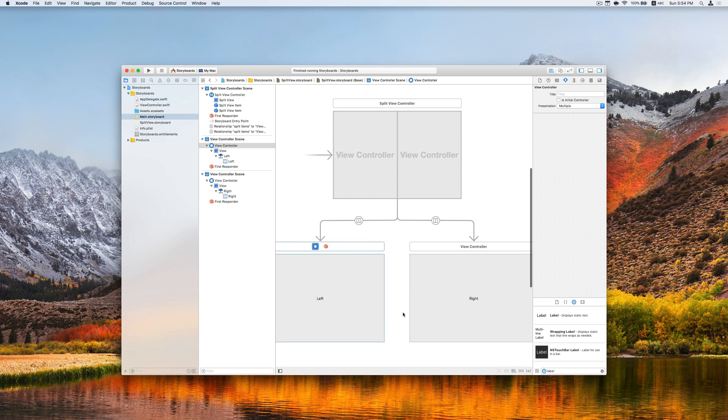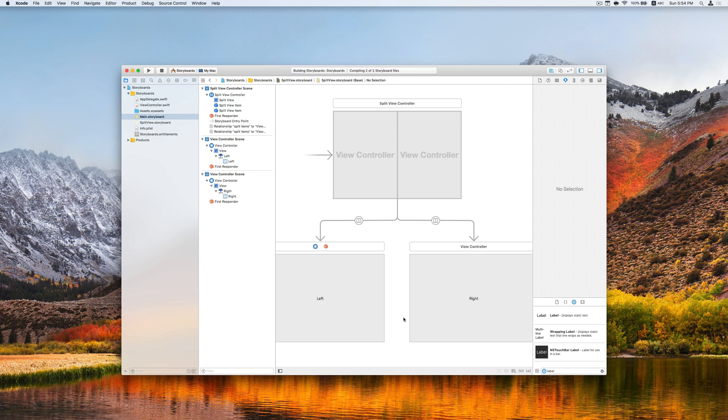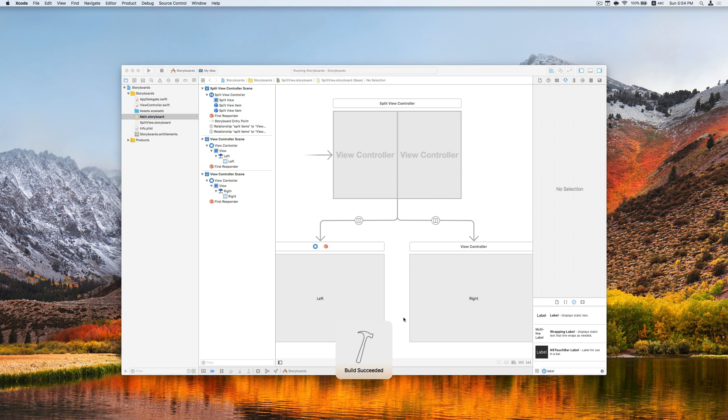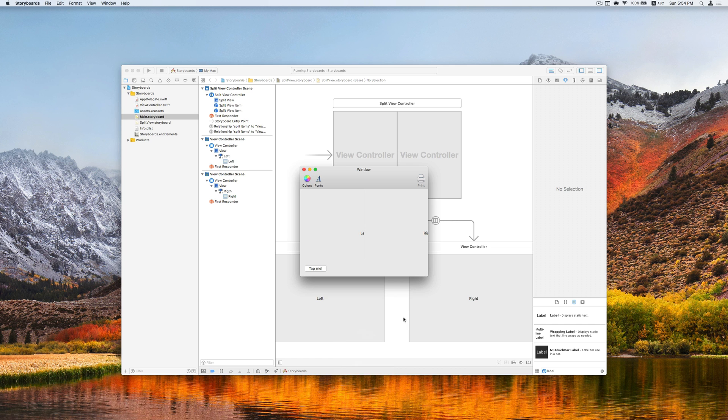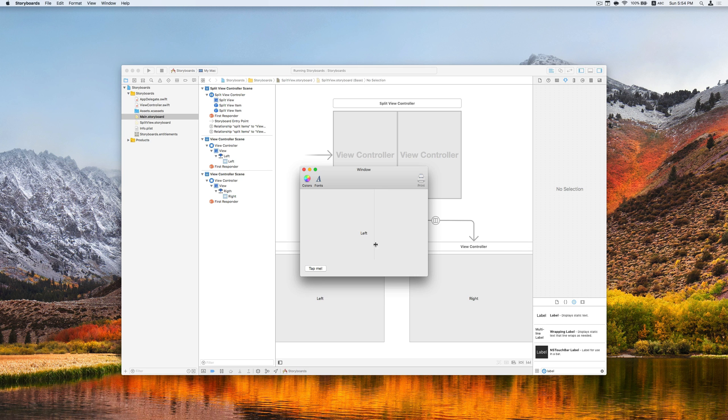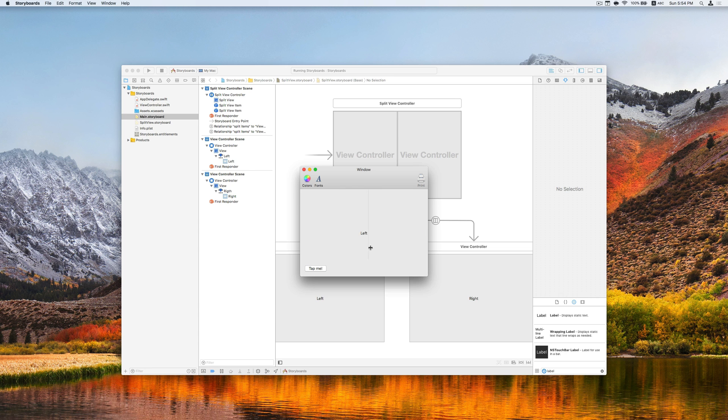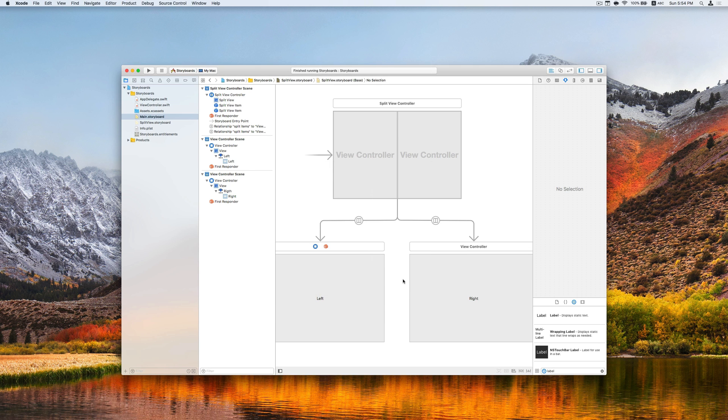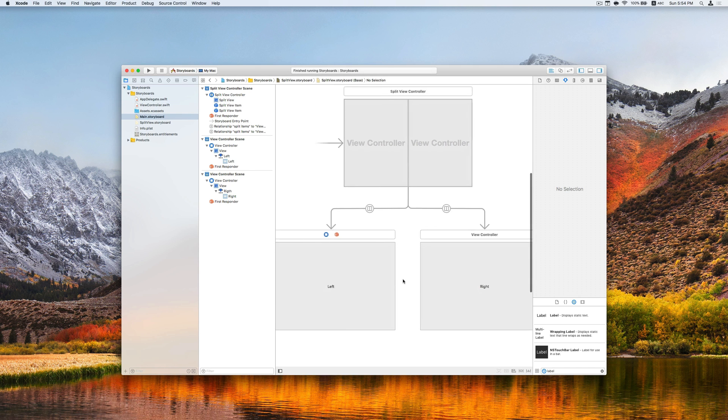Now if we run the application again, we should expect similar layout as before. Like mentioned before, the position of the labels can be further adjusted using auto layout.